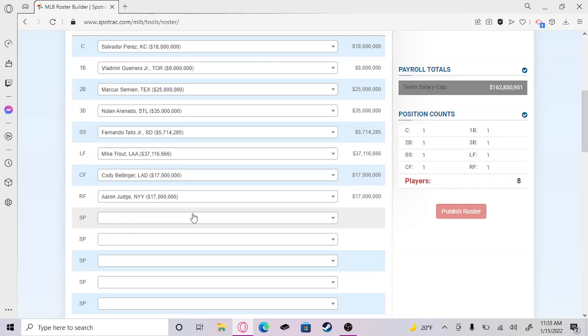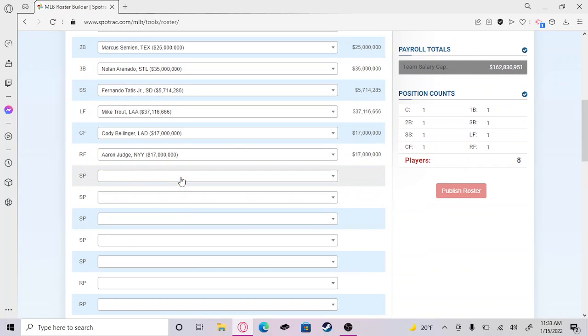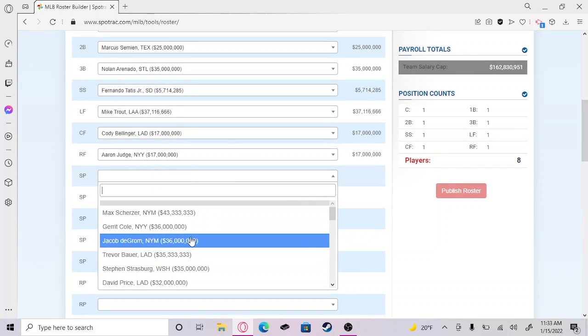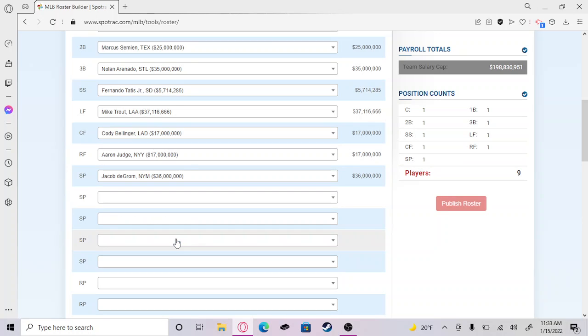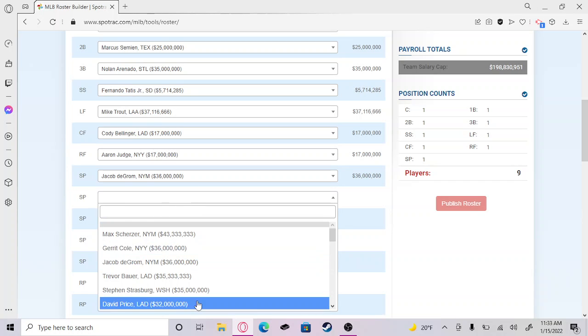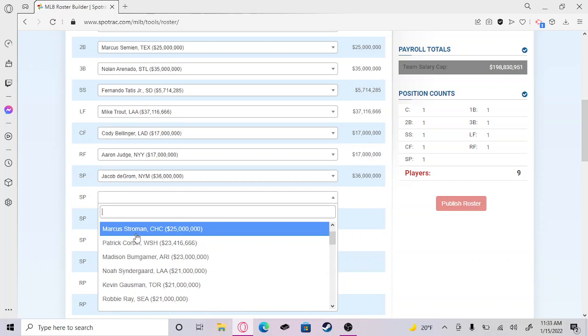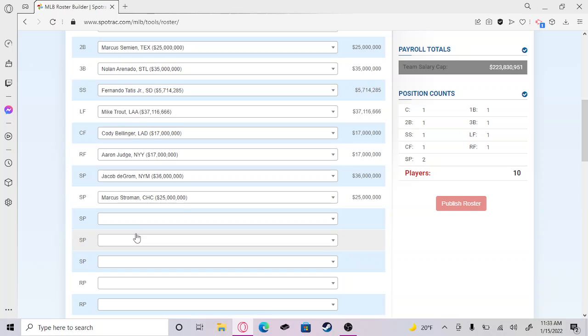For starting pitcher, first one in our bullpen we have to get Jacob deGrom, one of the best pitchers in the game right now. If he wasn't injured he would have had a Cy Young season. Our other starter is going to be Marcus Stroman. I'm a Stroman fan. I really like Marcus Stroman. He's a super athletic young superstar caliber pitcher. I know he's on the Cubs now, but I honestly have to put him in there.